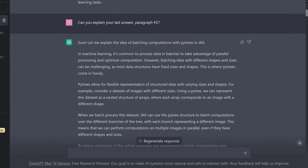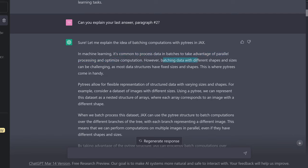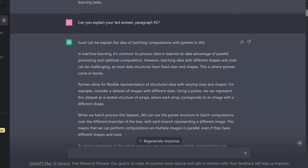The system comes back: it is common to process data in batches to take advantage of parallel processing and optimization. However, batching data with different shapes and sizes can be challenging — you remember padding — as most data structures have fixed sizes and shapes. This is where PyTree comes in handy. PyTree allows for a more flexible representation of structured data with varying sizes and shapes.